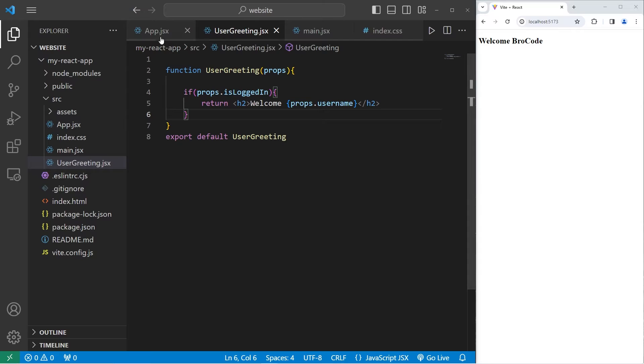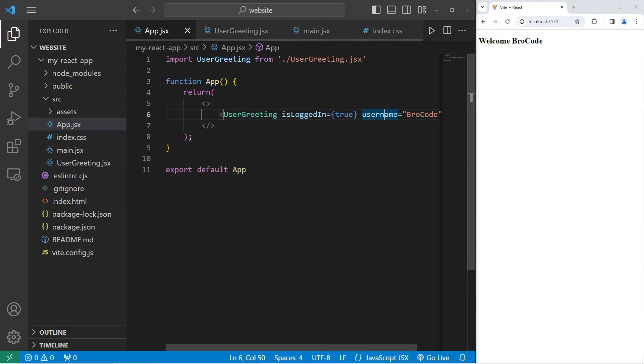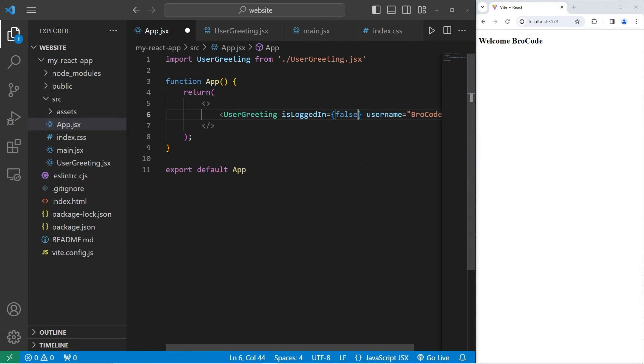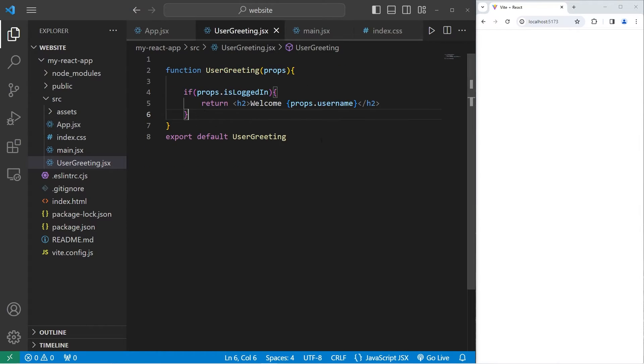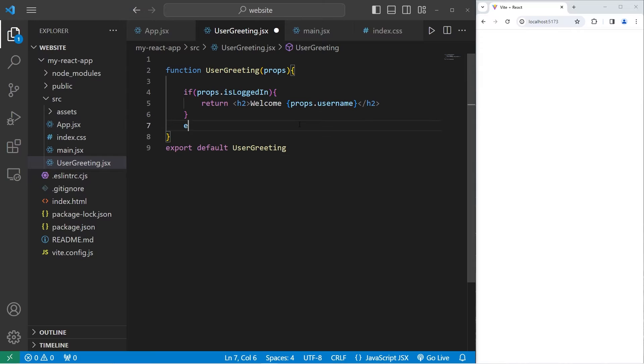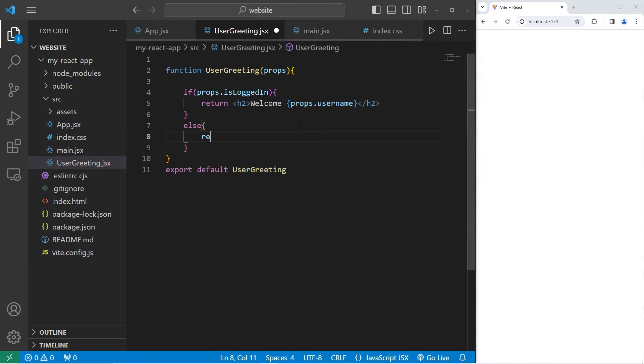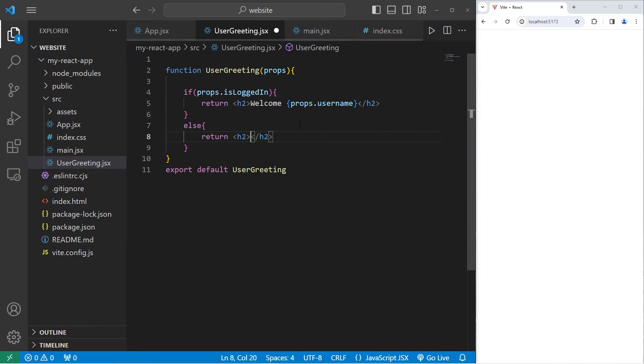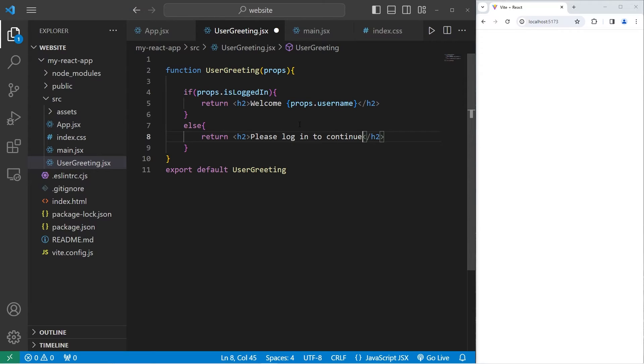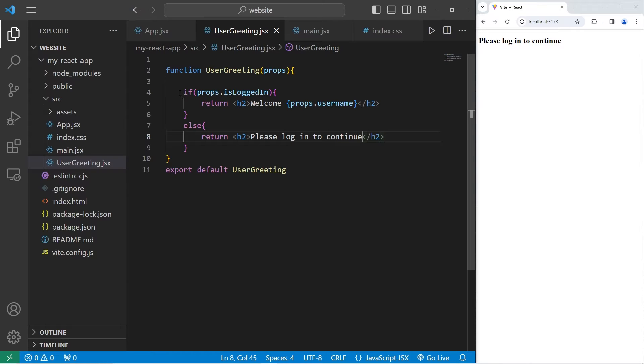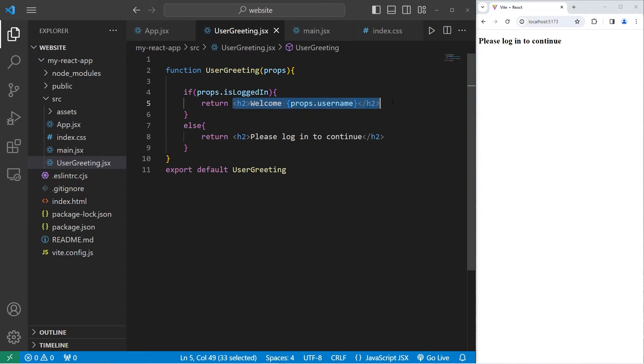So what if we're not logged in. I will set isLoggedIn to be false. Well nothing appears to happen. Going back to our user greeting. Let's add an else statement. Else we will return an h2 element with text of please log in to continue. Within our function based component we can check some logic using an if statement. If some condition is true return this. If not return something else.